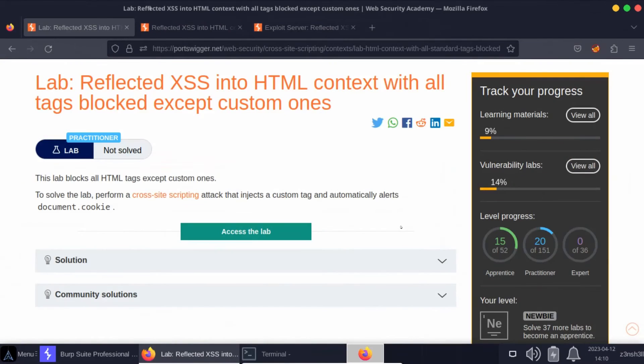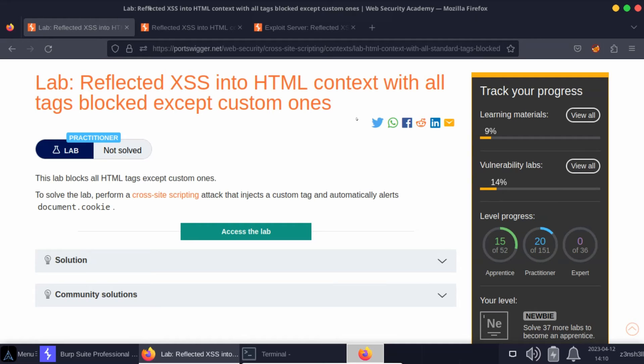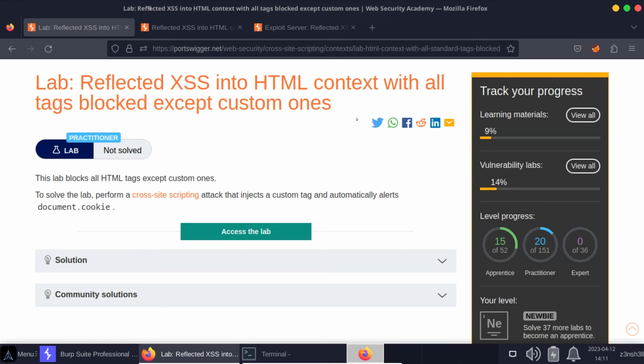Overall I don't think this lab was too difficult. However, it did require understanding of custom tags in HTML, and it also required a little bit of creativity in terms of getting the cross-site scripting attack to be executed automatically. We needed a basic understanding of what makes an element focusable in HTML and making use of that tabindex attribute.